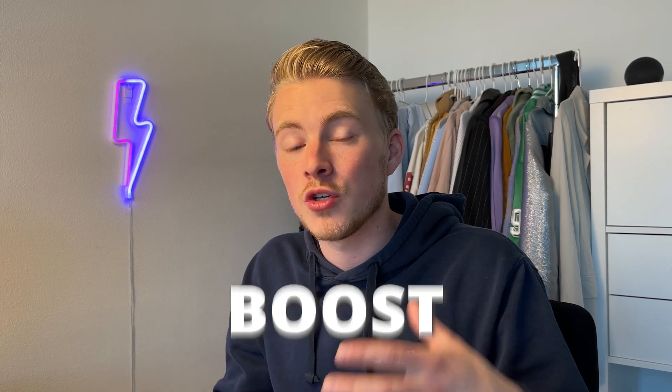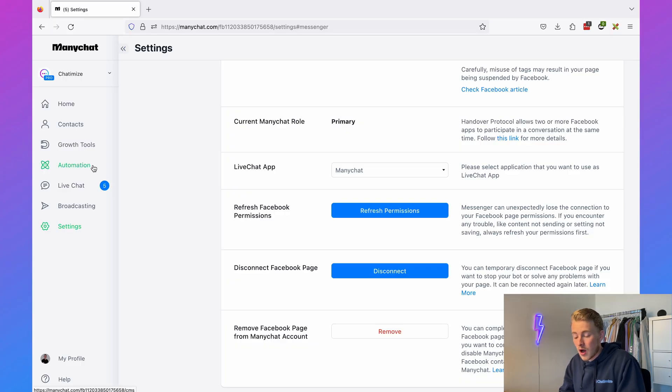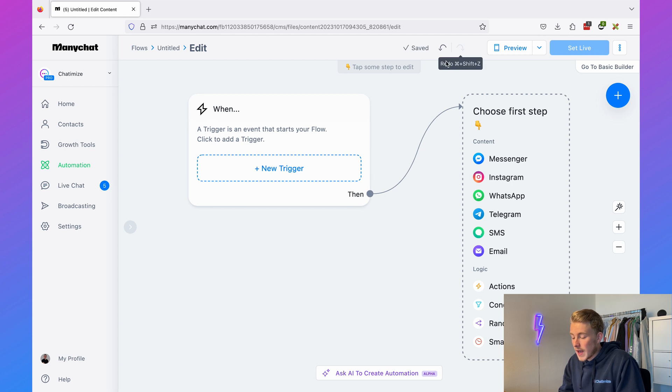Once you've done that, come back and we can create our first ManyChat automation. First I'll show you how to create a Facebook chatbot that will boost your sales — this will at least double your conversions compared to traditional channels such as email and landing pages. We click on Automation, then click on New Flow, and here we need to select the trigger.